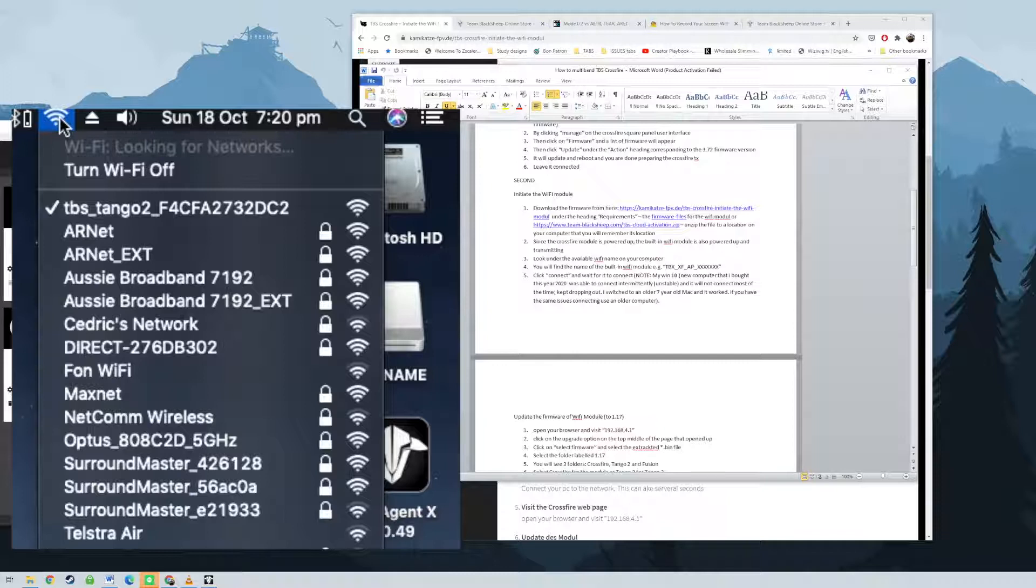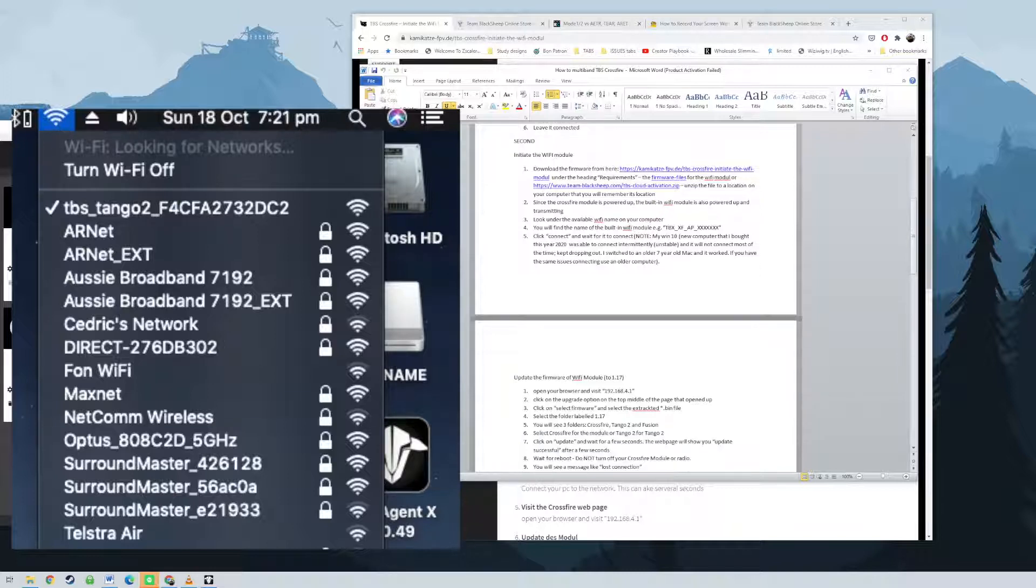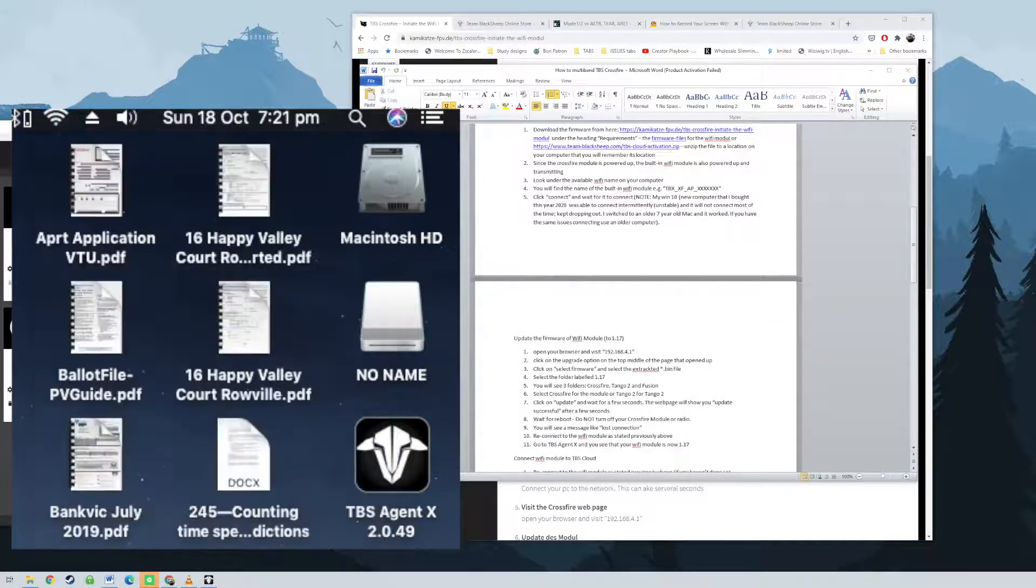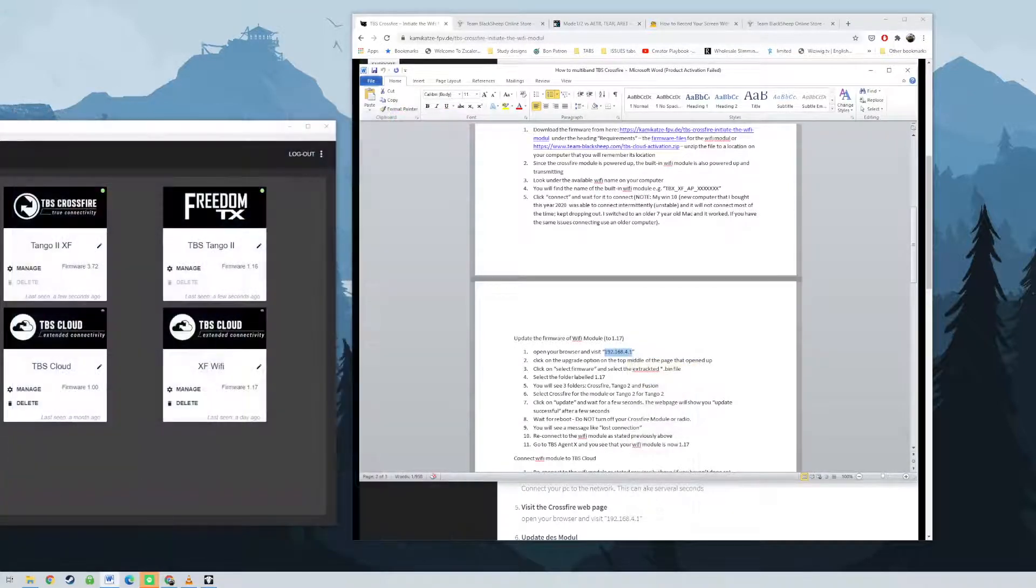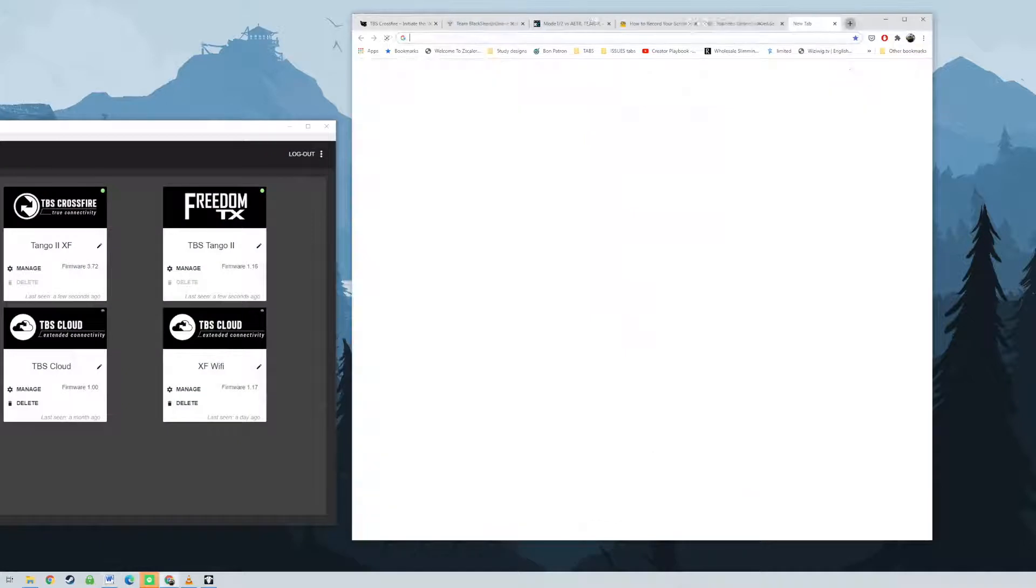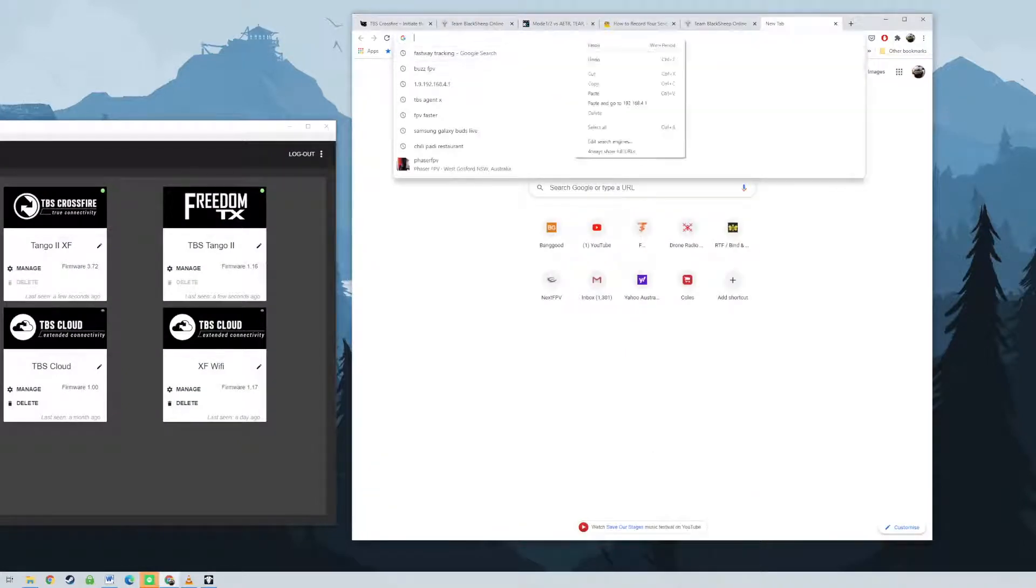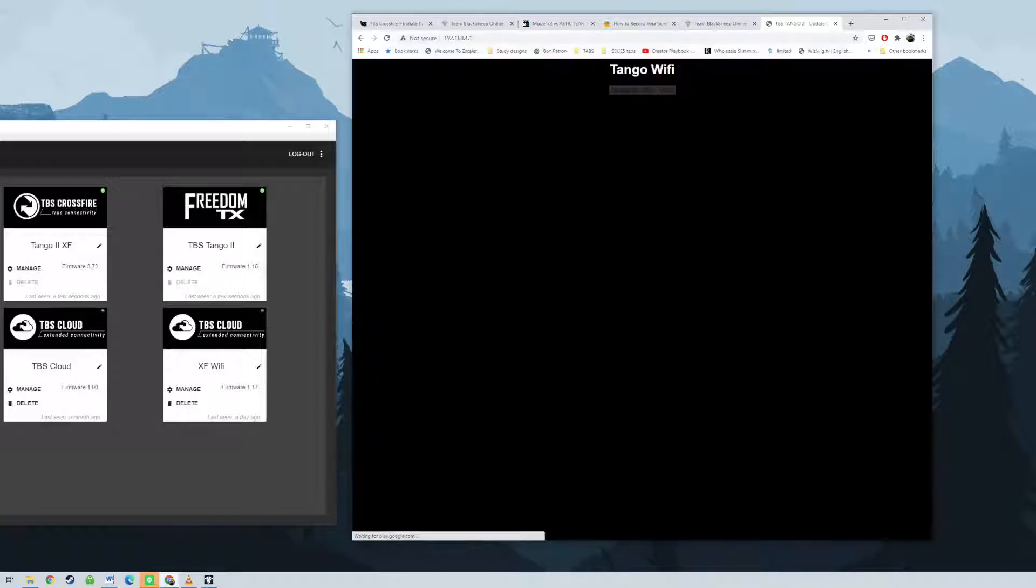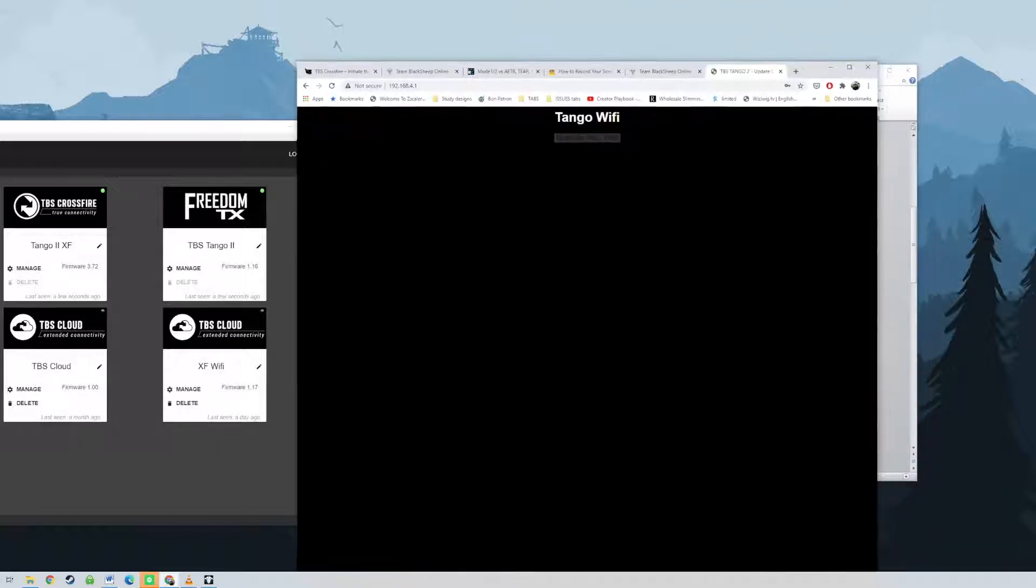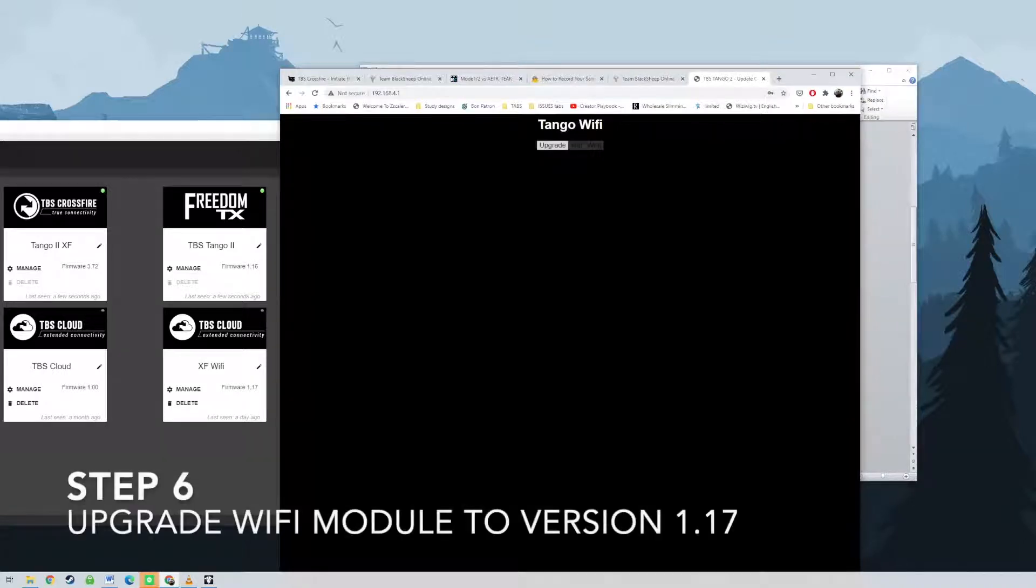Click on Wi-Fi on the top of the middle of the page to open up. Click on scan and then a list of Wi-Fi network will appear. Select your normally used Wi-Fi network and type in your usual password. You will then connect your Wi-Fi module to TBS cloud. Go to TBS Agent X and click manage on Wi-Fi module panel and then click above and you will see that the status is now in online state.